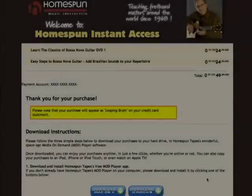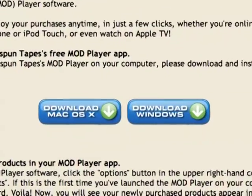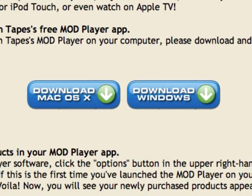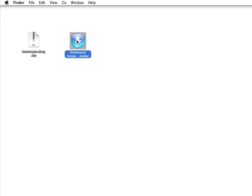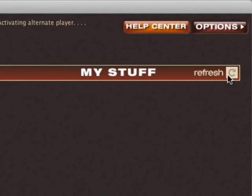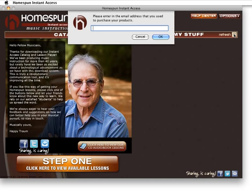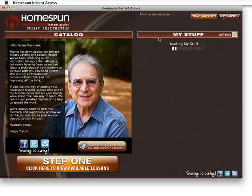Then, if this is your first digital purchase or if you're authorizing a new computer, download our free Homespun Instant Access player by clicking the Windows or Mac buttons. Unzip the installer and double-click, and in just a few seconds the player will launch. Click Refresh and enter the same email and password you used when shopping, and your computer is authorized and your purchases will show up here.